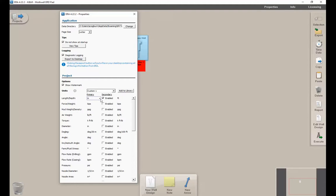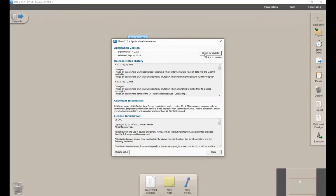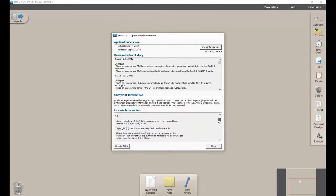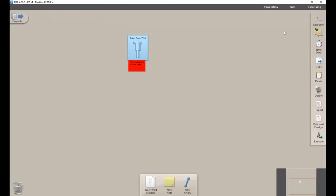The Info menu gives some fine print type information. This is also where you go to update ERA. You can click check for an update, and if you're using an older version, it will pop up here to give you the option to update. In our case, ERA is up to date.